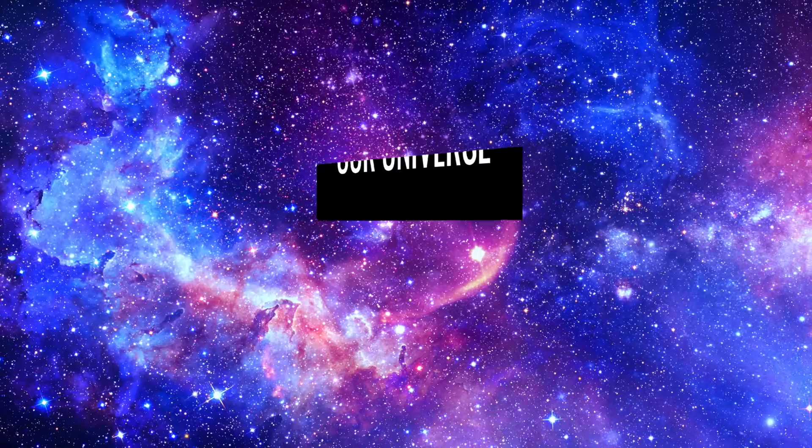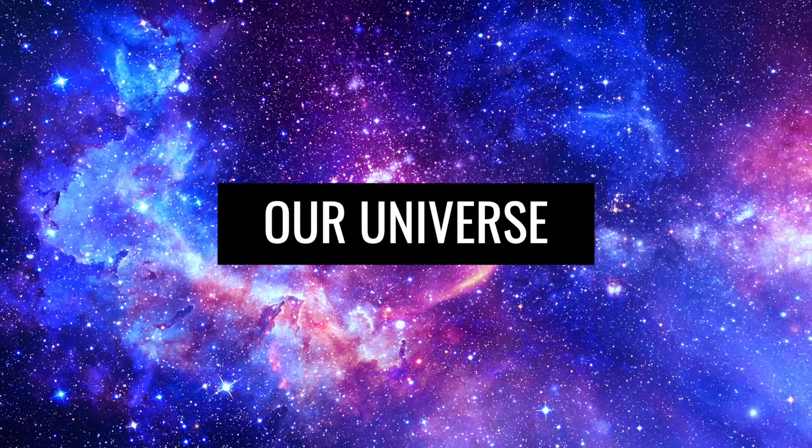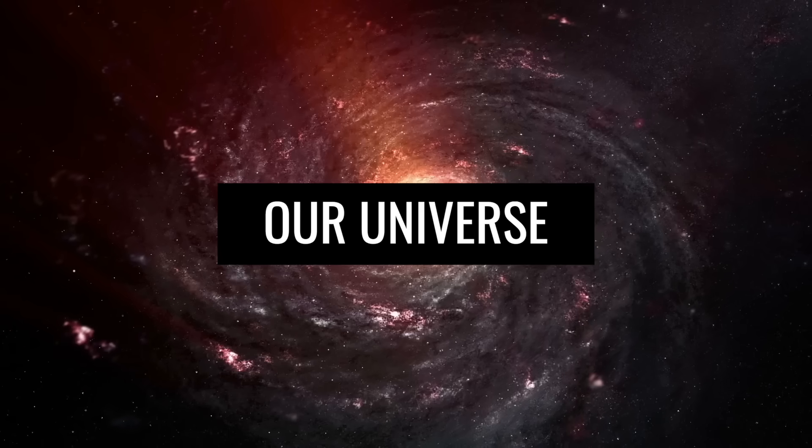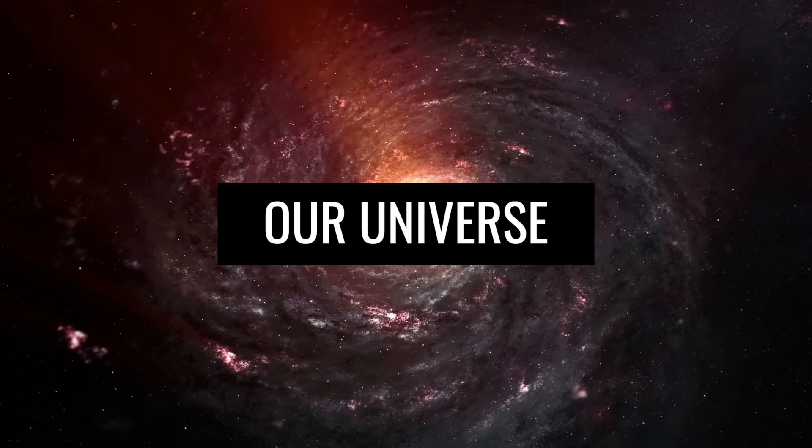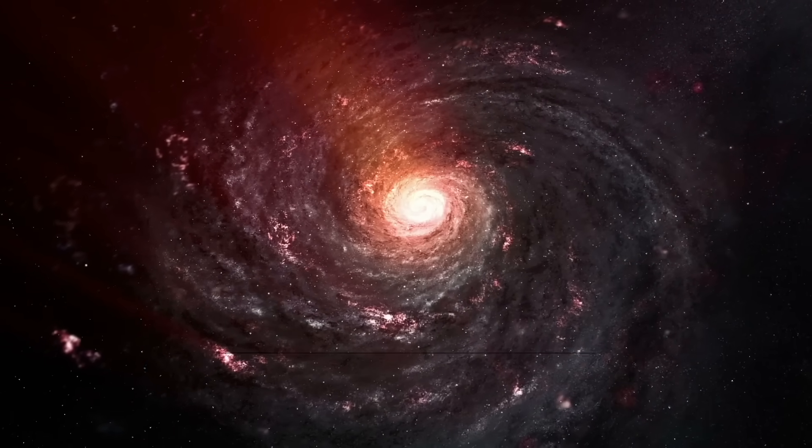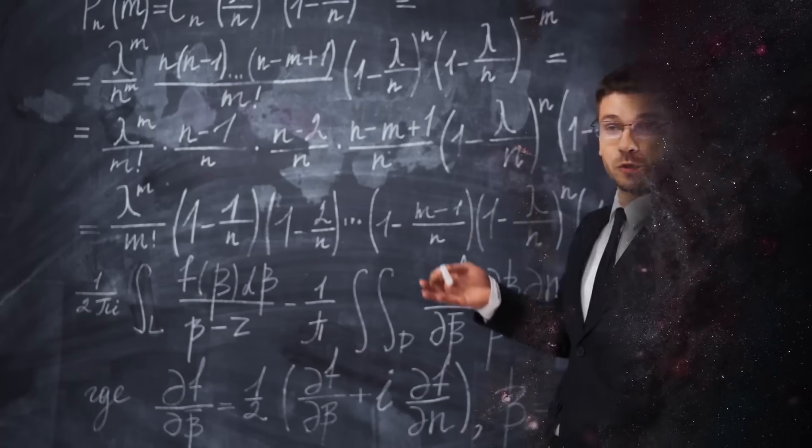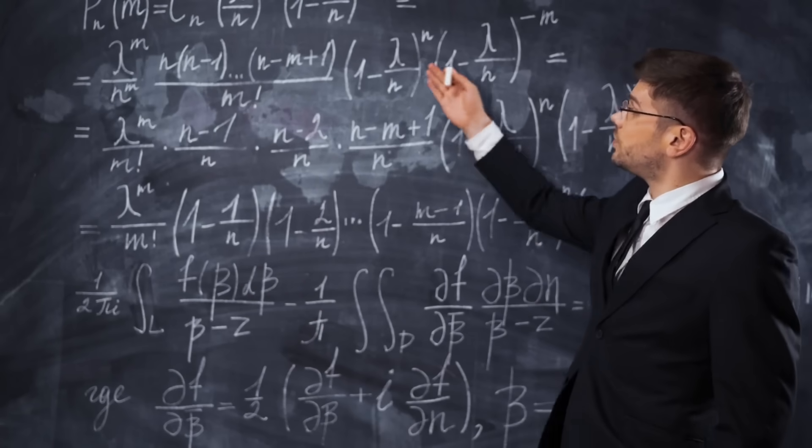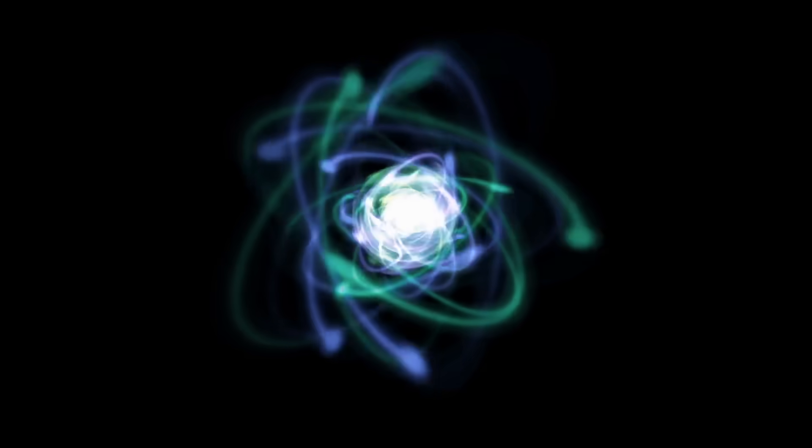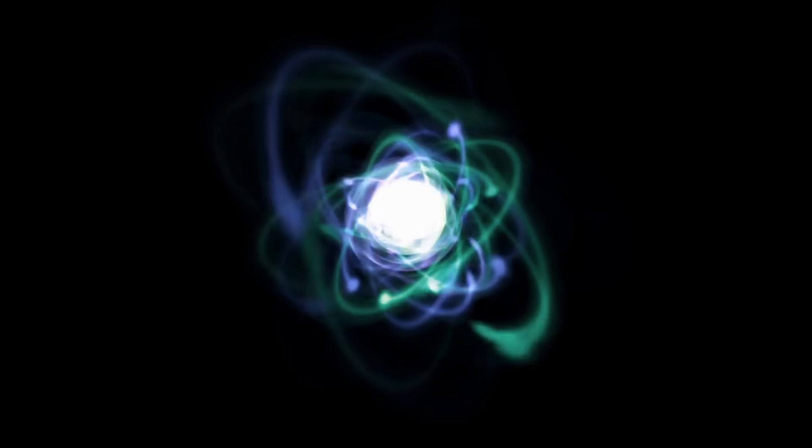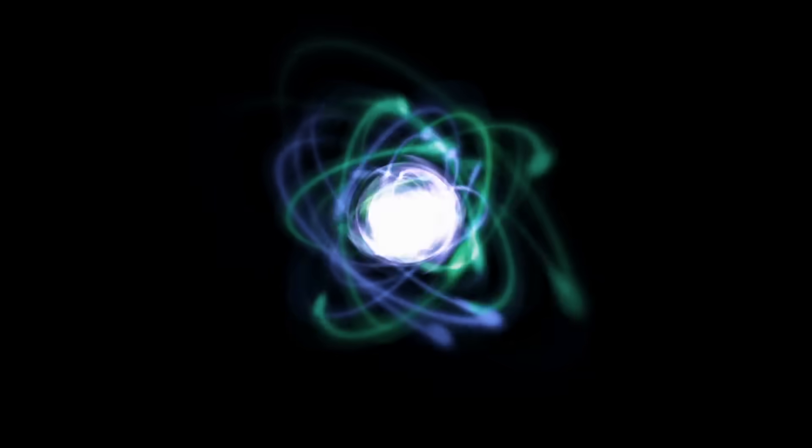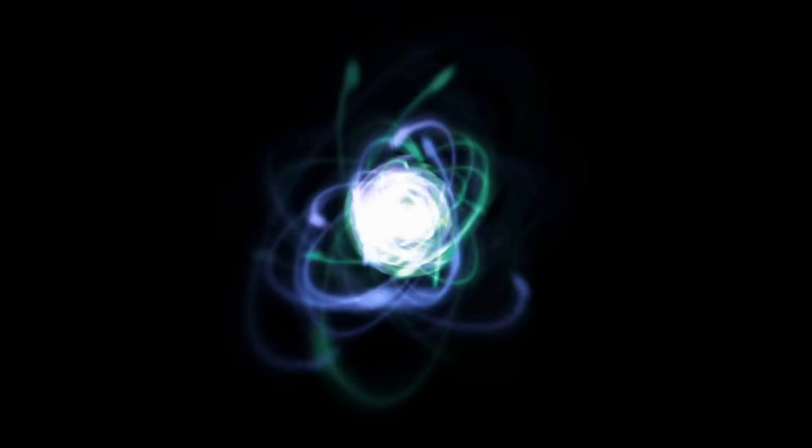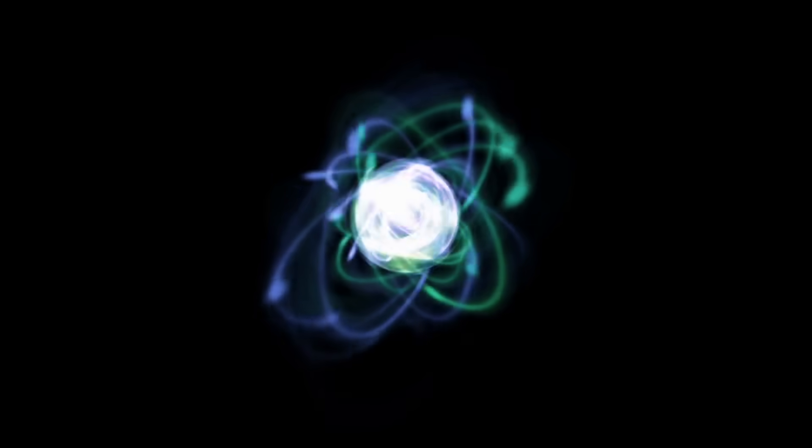This is how our universe might have come into being. To understand the origin of the universe in detail, you would have to be a particle or astrophysicist. In all brevity, simply summarized, in time immemorial, there was very densely compressed matter.